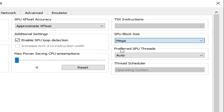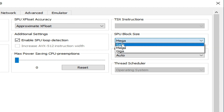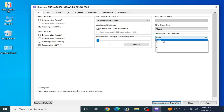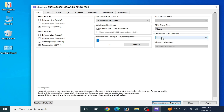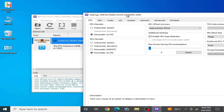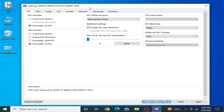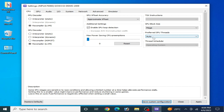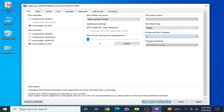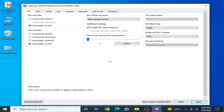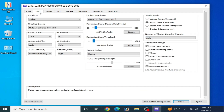For SPU Block Size, select Mega from here — otherwise you can select Safe, but I recommend Mega. For thread count, you can select 1 or Auto. I'm using God of War 3 demo so I recommend Auto here; if you have another game, select 1. Select Auto and click Apply, then go to the GPU tab.